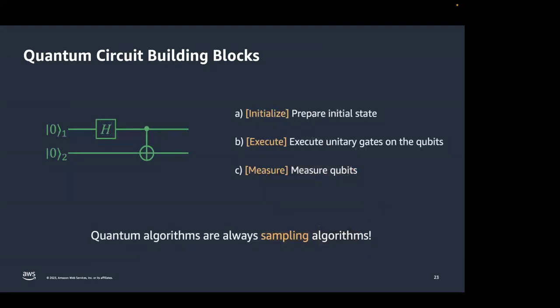The building blocks of a quantum circuit are: prepare the initial state with a quantum register of qubits, apply unitary gates on those qubits, and measure the qubits for their final state. Essentially, you are sampling from the quantum circuit. To understand the results, you run the same circuit multiple times and build a probability distribution of different outcomes — all quantum algorithms are sampling algorithms.